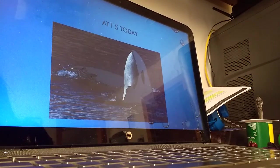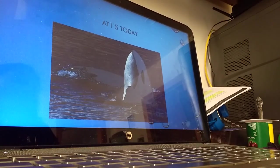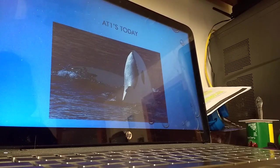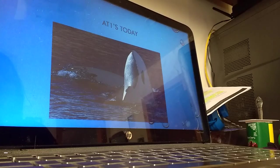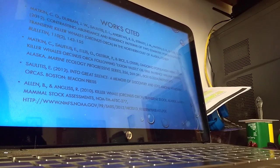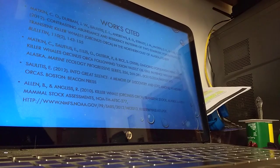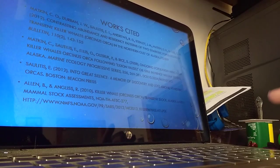I wanted to end on a positive note of the AT1 transients today. Though they are going extinct, there really is nothing that can be done now. They're living. And here is my Works Cited page.